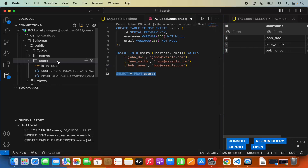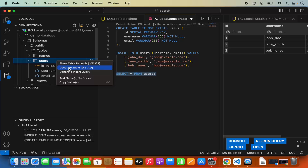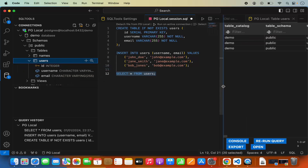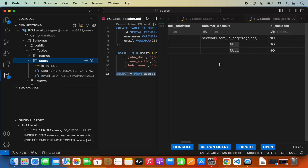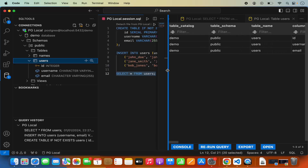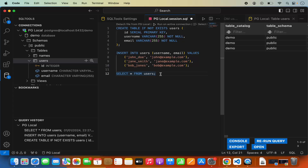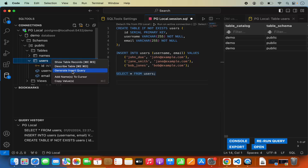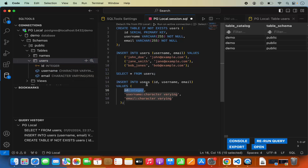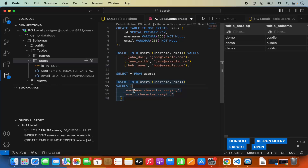If you want to see details about your table or database, right-click on the table or database and choose Describe Table. This shows the columns available, their data types, and other constraints. You can also generate a new insert query: go to the end of your SQL script, right-click on your table, and click Generate Insert Query — it provides a sample INSERT query. Since ID auto-increments, I'll remove it and just update the username and email values.